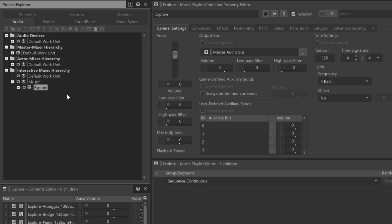One very important thing to consider is that music playlist containers have a tempo property, just like the music segments do. If we select the Explore object, we can see that it's set up to the default tempo of 120, which is different from the 138 beats per minute originally set for the music segments contained within.